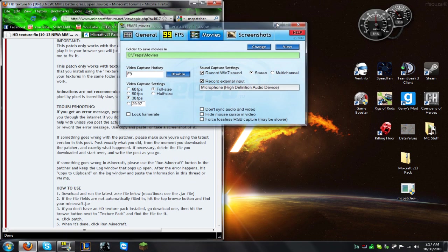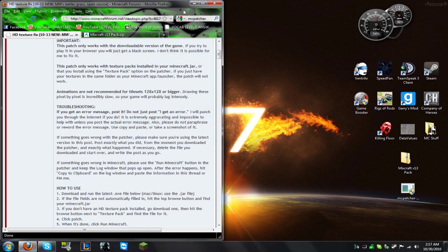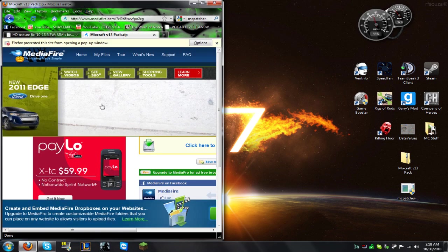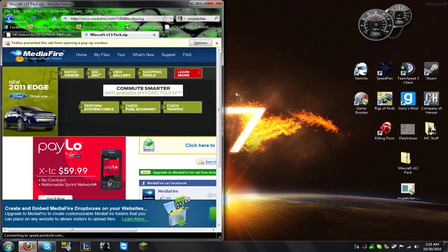Alright guys, today I'm going to be showing you how to install a high resolution texture pack on Minecraft without the little flaming blocks on the bricks. This is going to have animated water, better grass, and everything. This is the pack I use — Mixcraft.